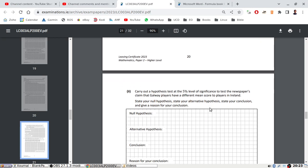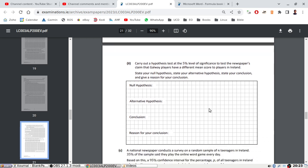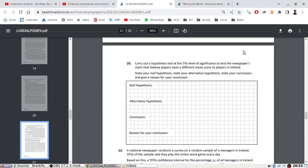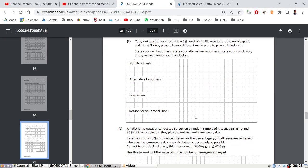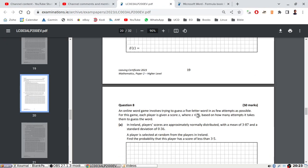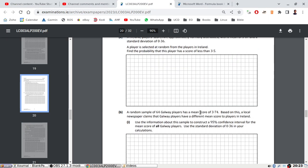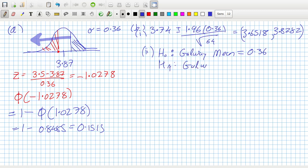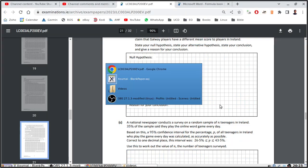So at the upper end, that's 3.8282, and then at the lower end, that's 3.6518. Okay, use this to construct a 95% confidence interval, have done. Carry out a hypothesis test at 5% level of significance testing the claim that Galway players have a different mean score. State the null. Okay, null hypothesis: the Galway mean equals the national mean, or I guess you could say the original 3.87. And then the alternative would be that it's not equal.